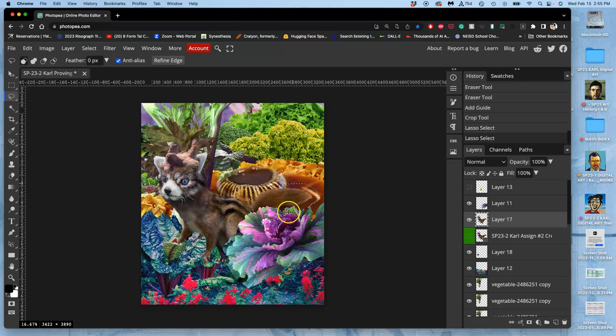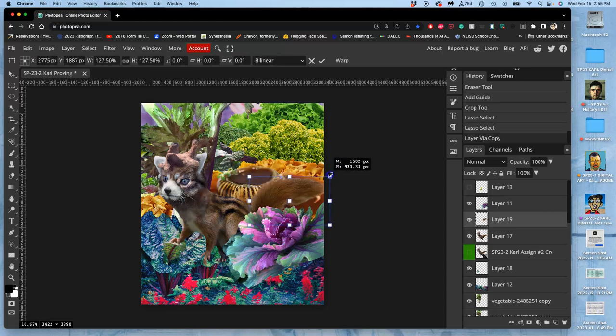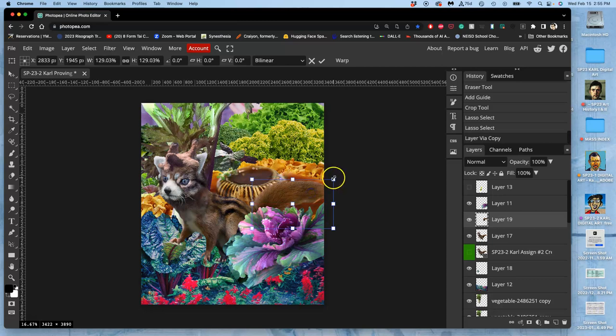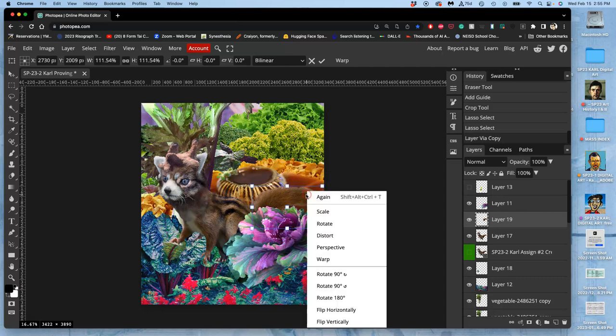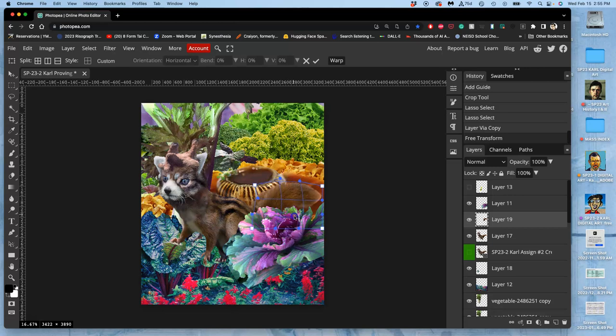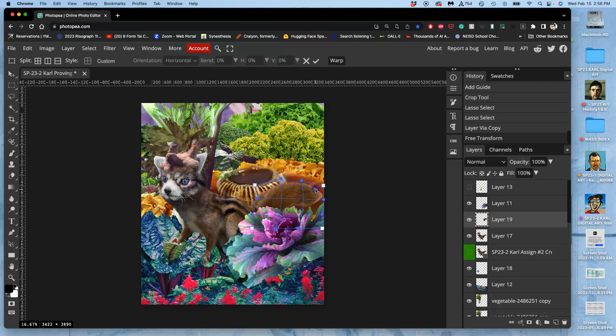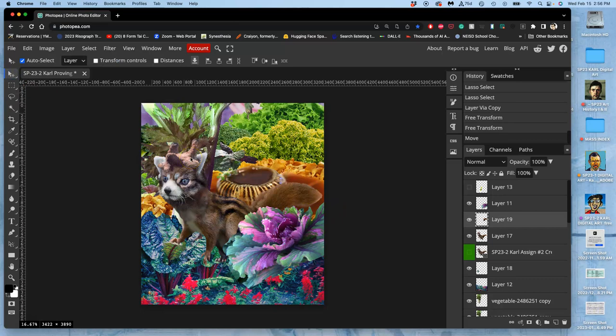I'm going to select the tail. I'm going to duplicate it. Command J. I'm going to Control T and grow it. And move it down a little bit. So that it's overlapping. I can warp it, right-click within it, warp it, play with its arc, make it a little bit wider and fluffier. Just nudge it ever so slightly to the left so it's overlapping that.